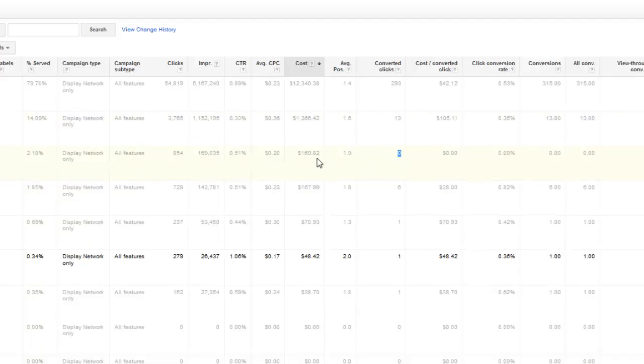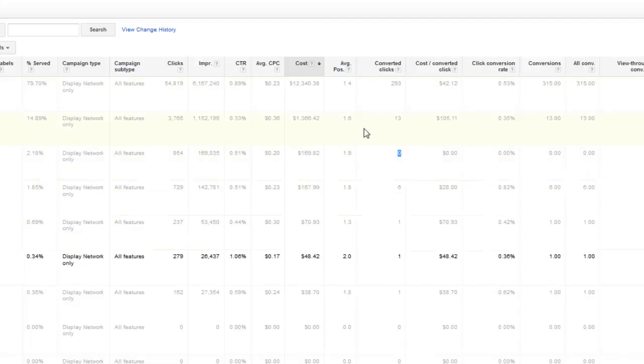Having this information in there really helps you determine, okay, what ads do I need to cut and what ads do I need to keep. So knowing not just a click through rate, but if it's profitable or not.